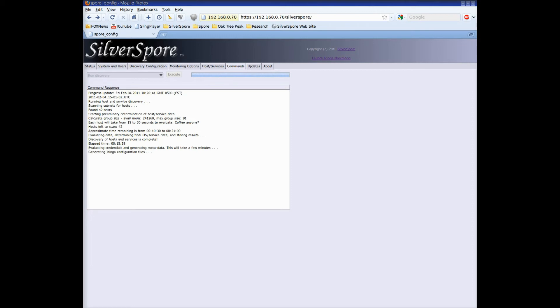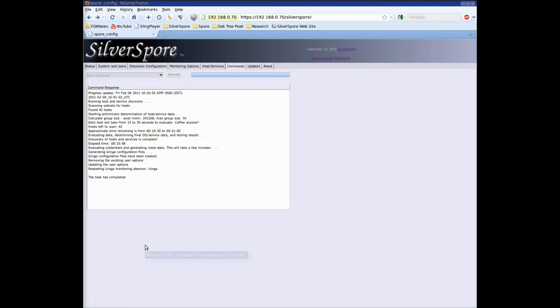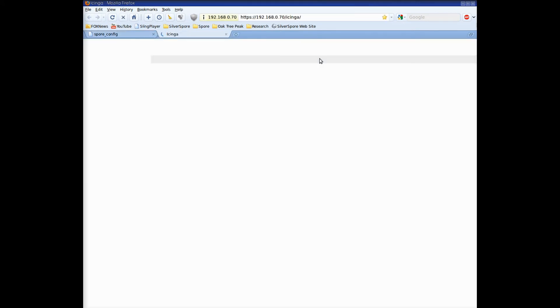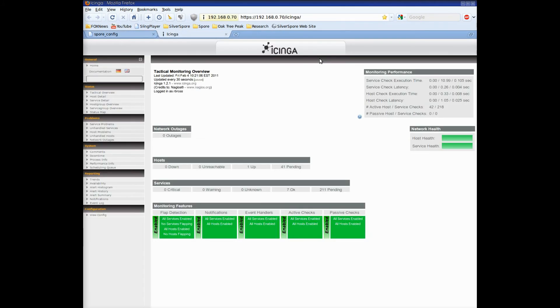The spore will now actually generate the configuration files to drive the Ichinga monitoring software. These files can number in the hundreds even for the 42 devices that the spore found on our small demonstration network. Anyone that's ever had any experience with Ichinga or Nagios can vouch for the days or weeks that this process normally takes. But as you can see the spore completed it in just a matter of seconds. So let's click over to Ichinga and see what we've accomplished.